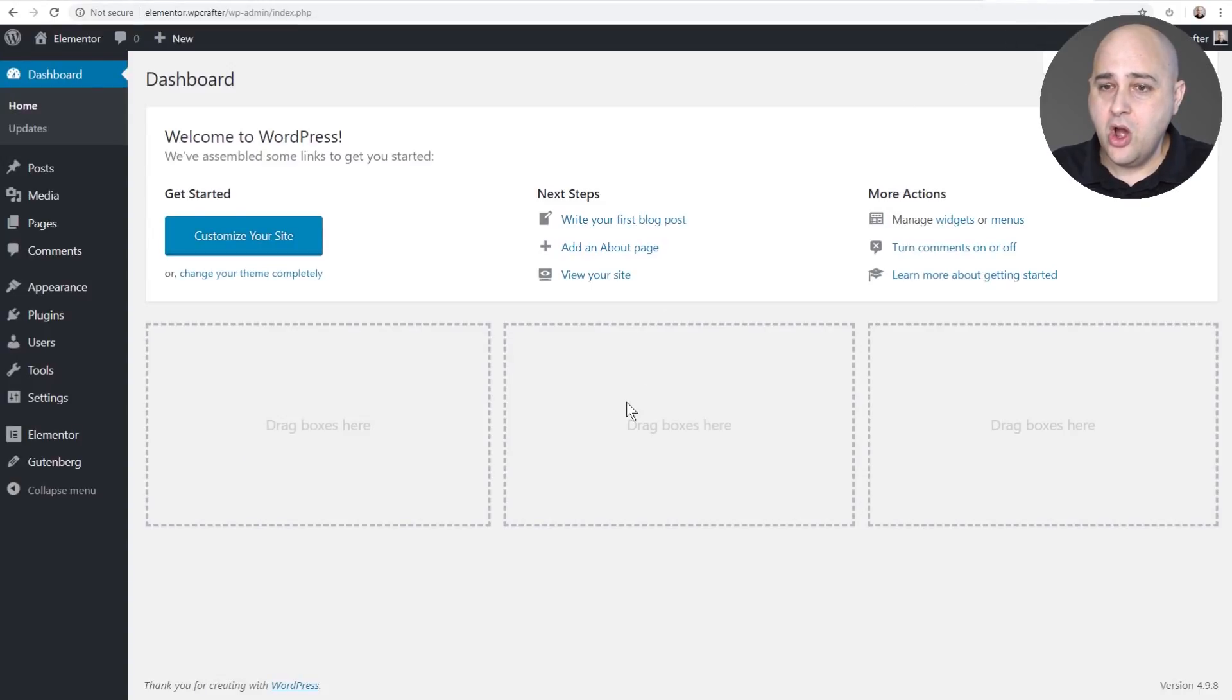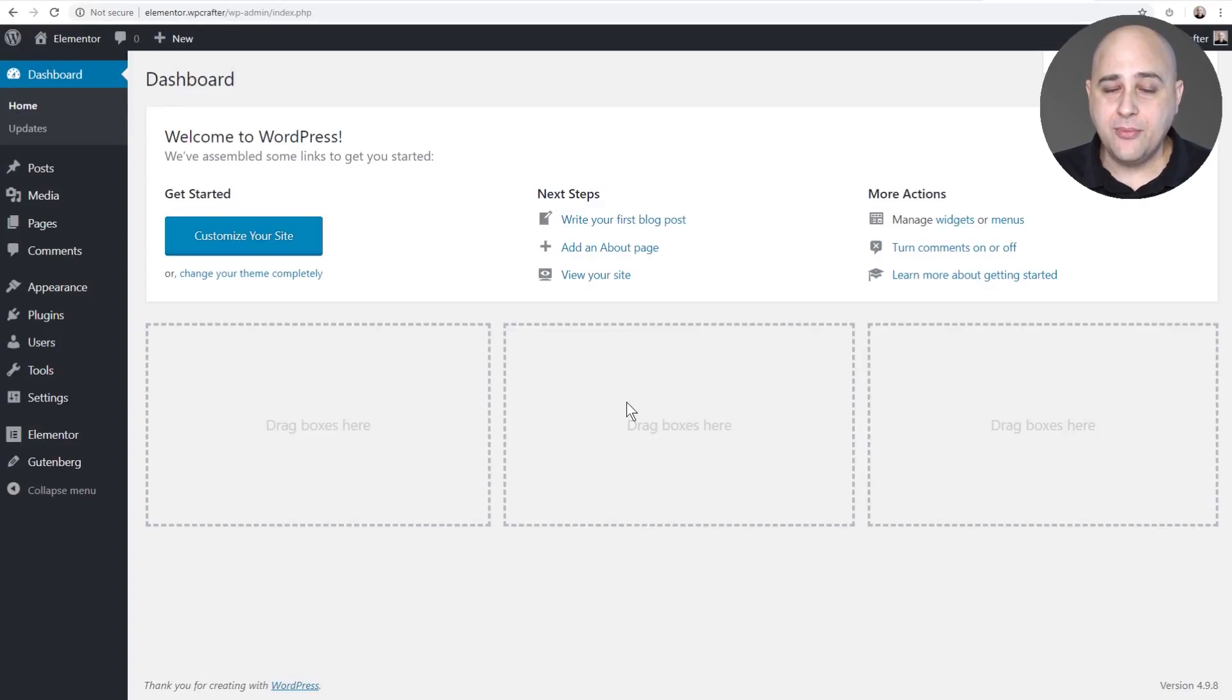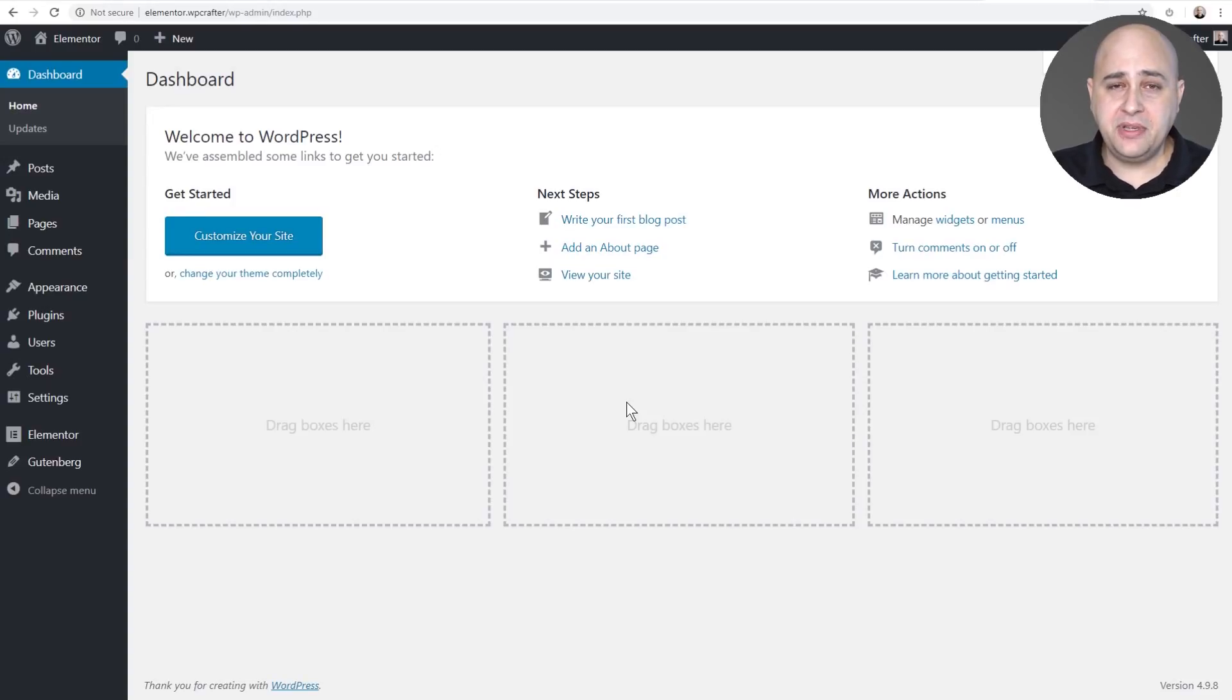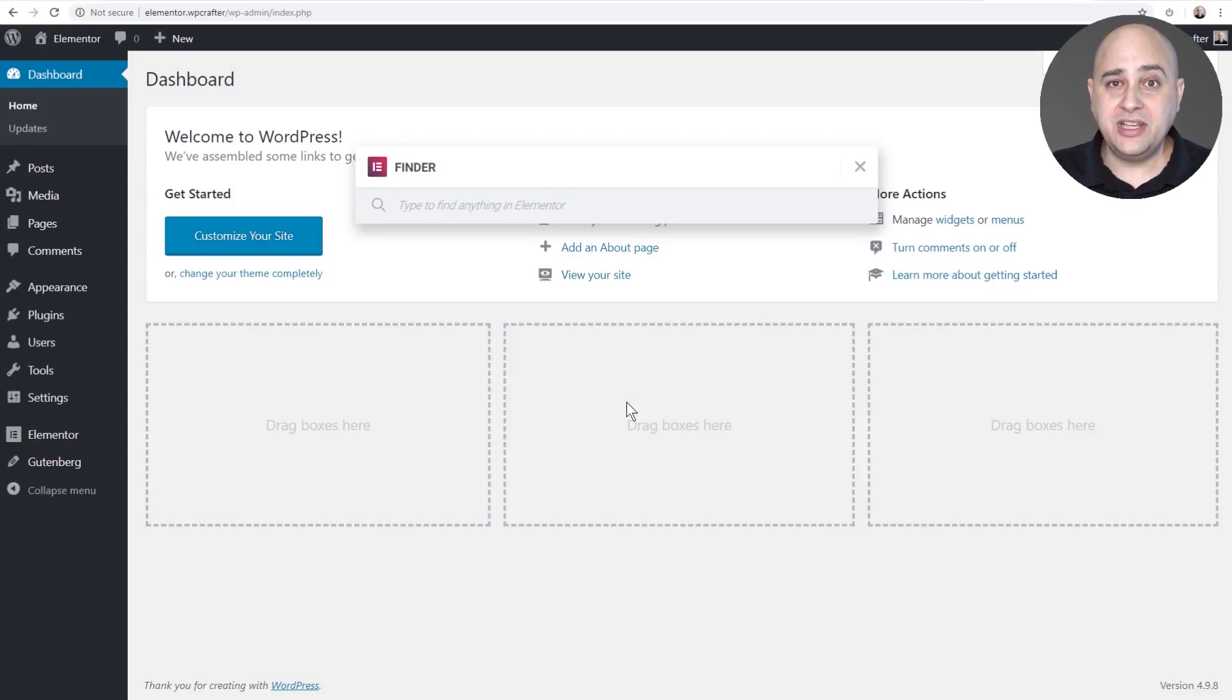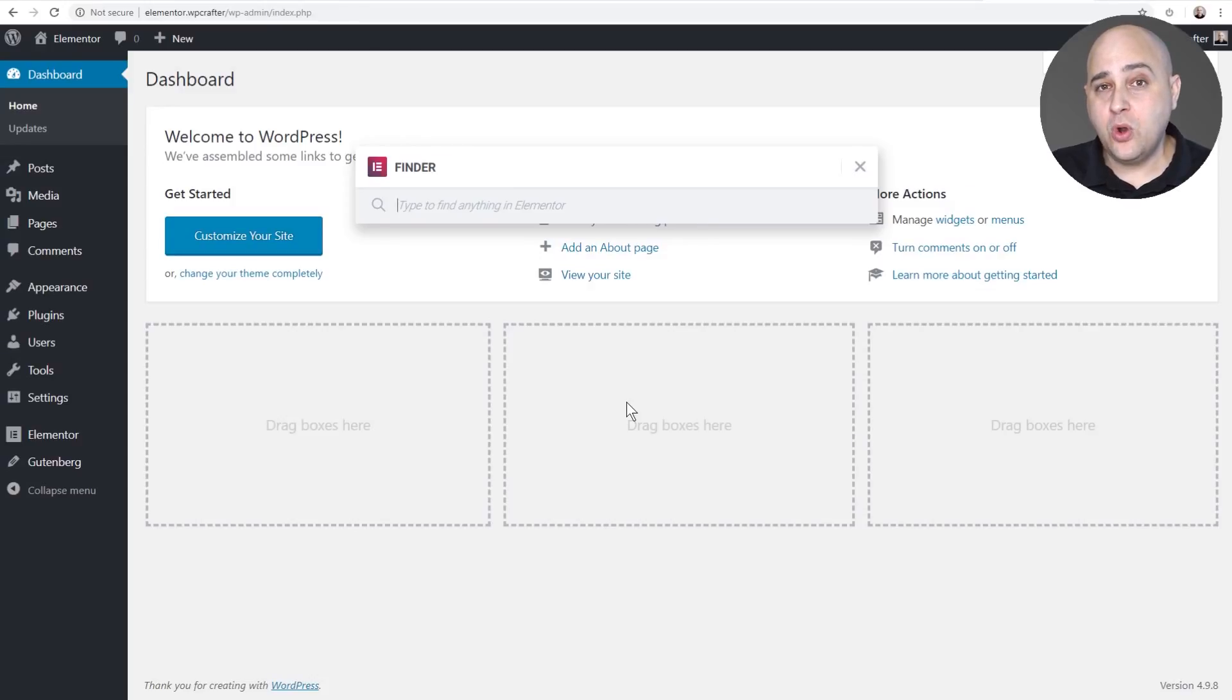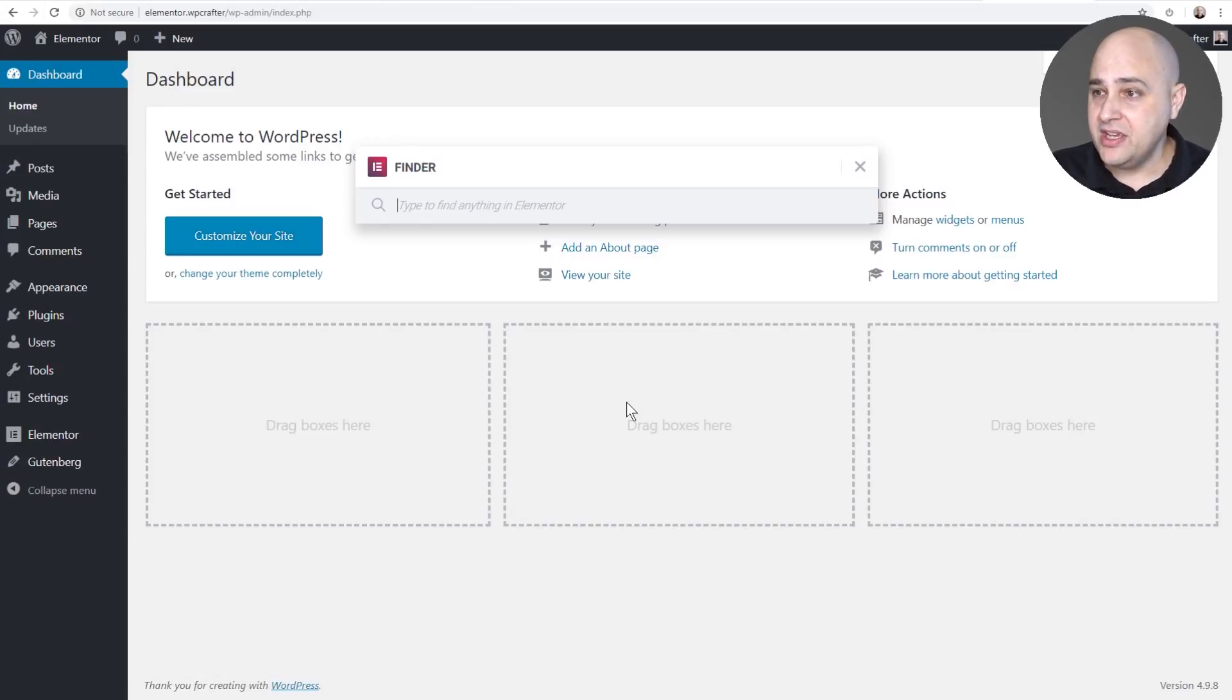Here I am on a site with Elementor on it. Now I can trigger the Elementor Finder no matter where I am with a simple keystroke. If you're using a PC, you can hit Control E, just remember E for Elementor, Control E, and it will pull this up right here and then there's the Finder. Now if you are on a Mac, all you have to do is hit Command E and it will pull this up.